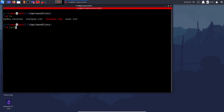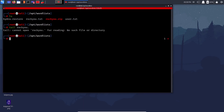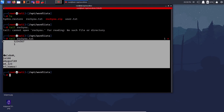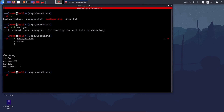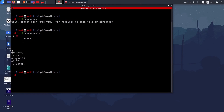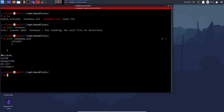Since head gives the first N lines, 'tail' gives the last 10 lines — 'tail rockyou.txt' shows the last 10 lines of the file. They appear as empty lines because the end of rockyou.txt has some blank lines.